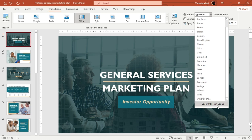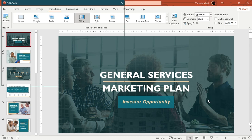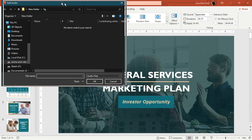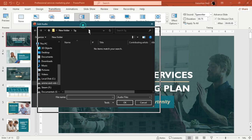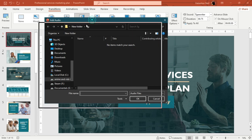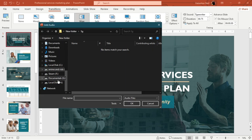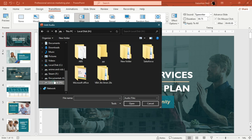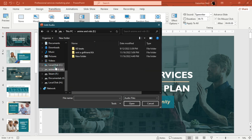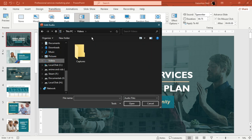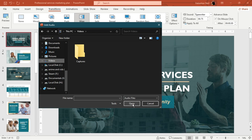If you don't want any of the built-in sounds, you can click on Other Sounds, which opens a file browser window. From there, you can navigate to whichever folder or drive your audio file is stored in, select it, and press Open. Make sure the file type is set to Audio Files, but if your file doesn't show up, just switch to All Files and then select your sound.